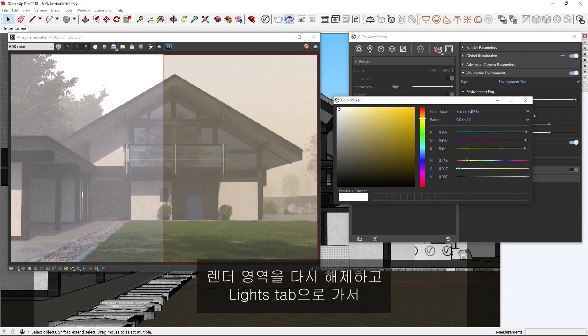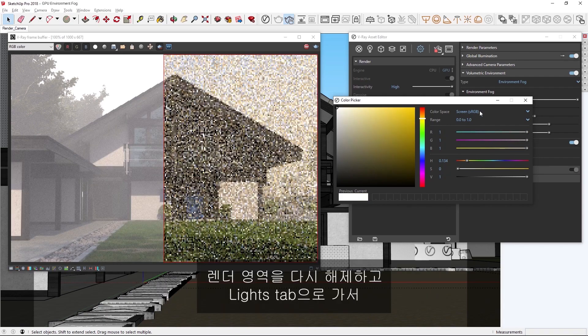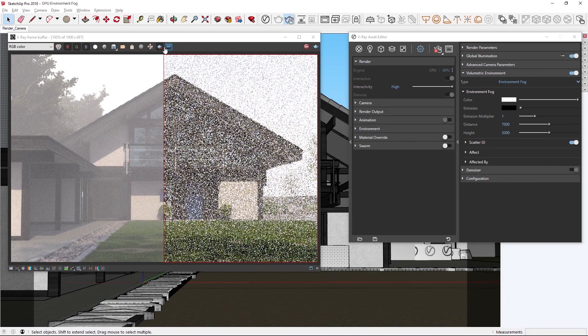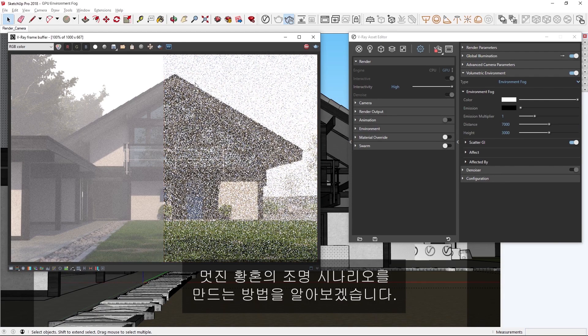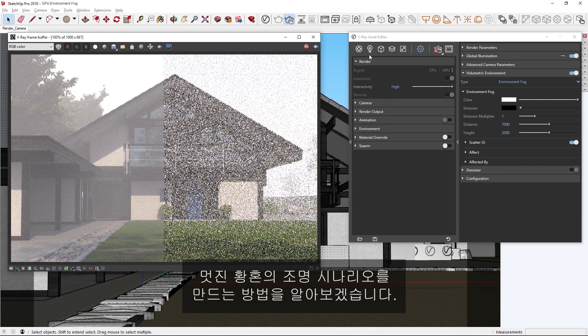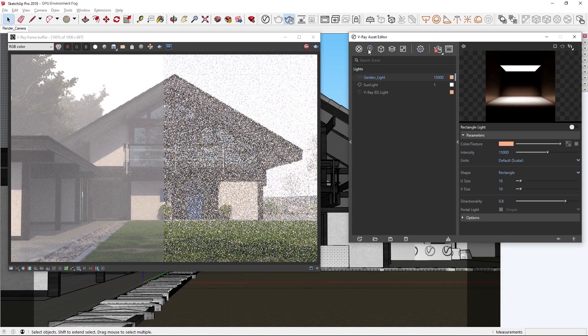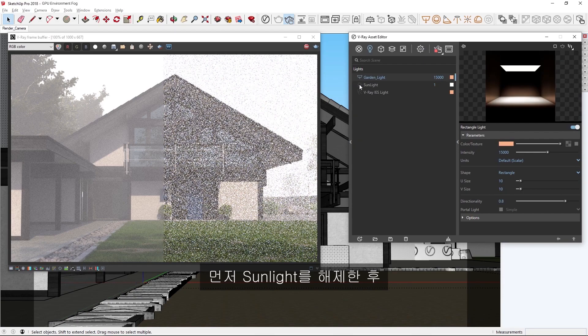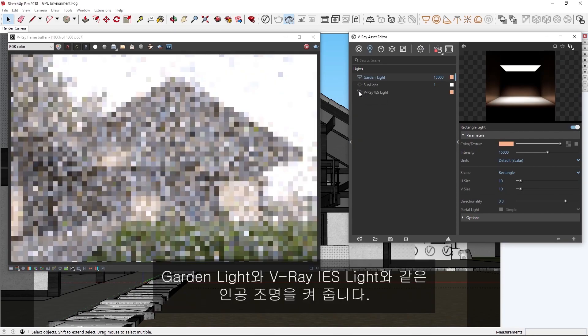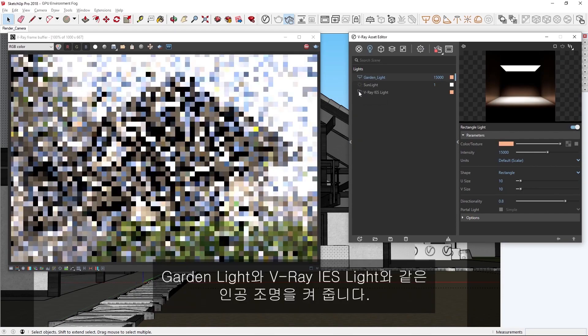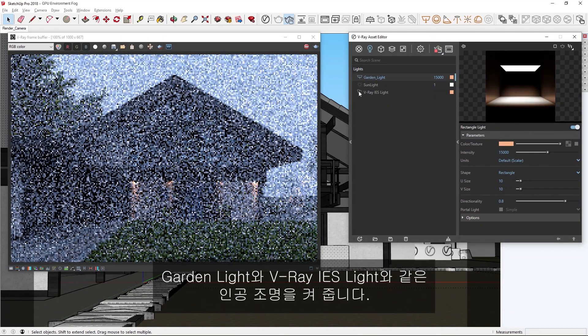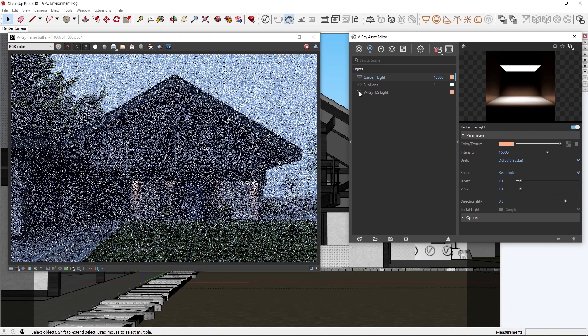Alright, I'm going to disable the render region again, and now let's head over to the lights tab to see how we can achieve a nice dusk lighting scenario. First, let's disable the sunlight, and then turn on the artificial lights here like the garden light and V-Ray IES light.